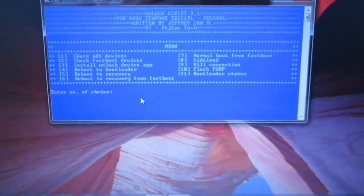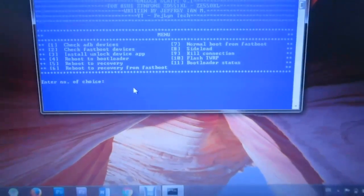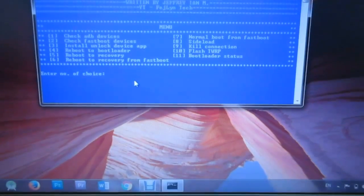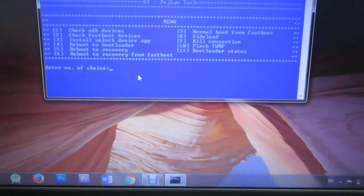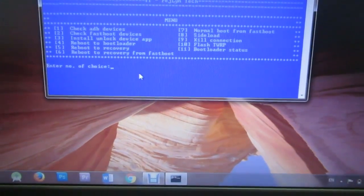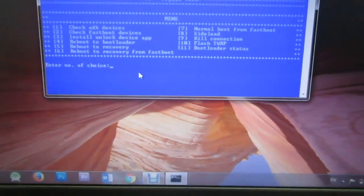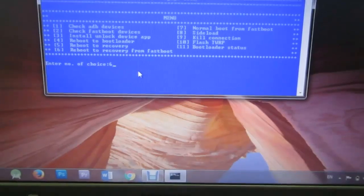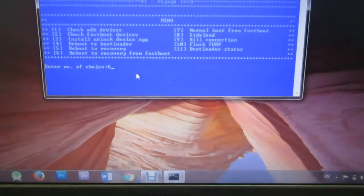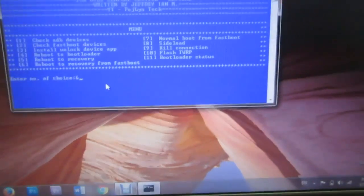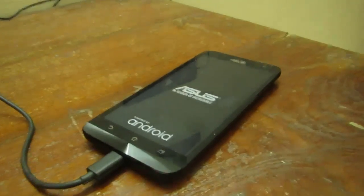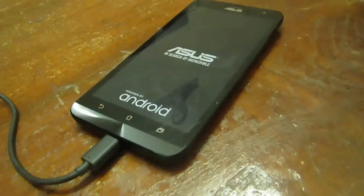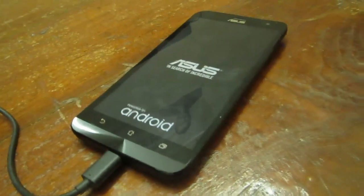Now we can boot into the custom recovery from fastboot, so select choice 6. The phone will now come to custom recovery — it will boot into custom recovery. This is TWRP, the touchscreen recovery.